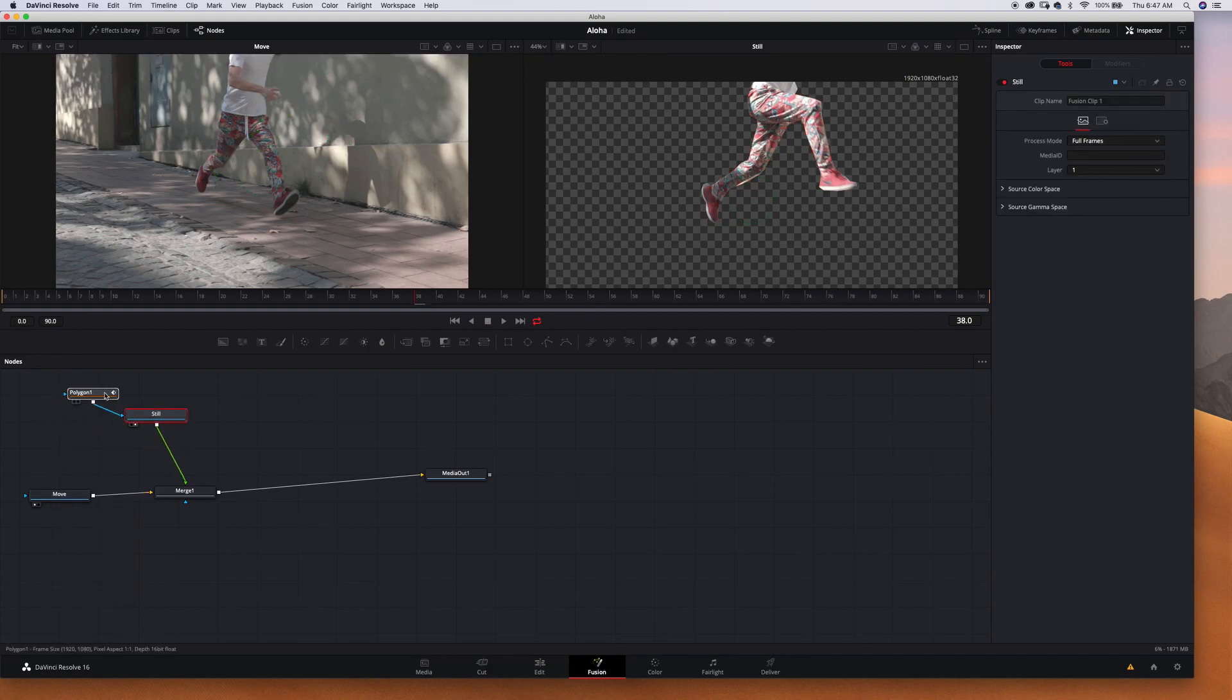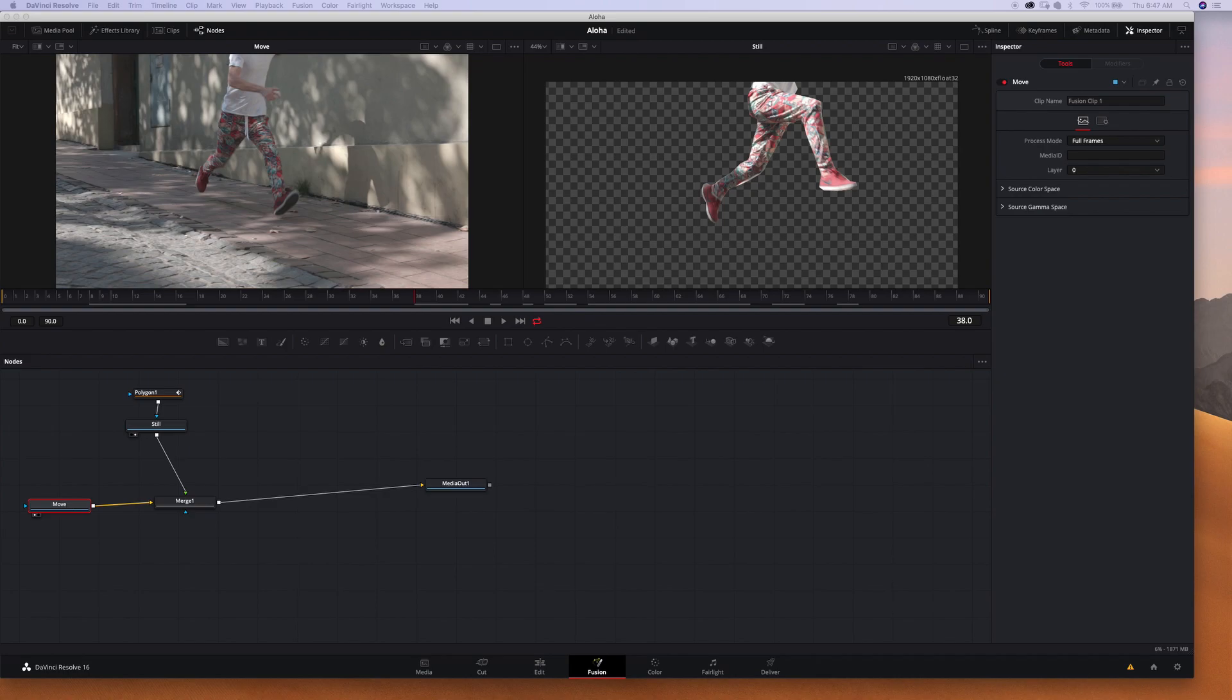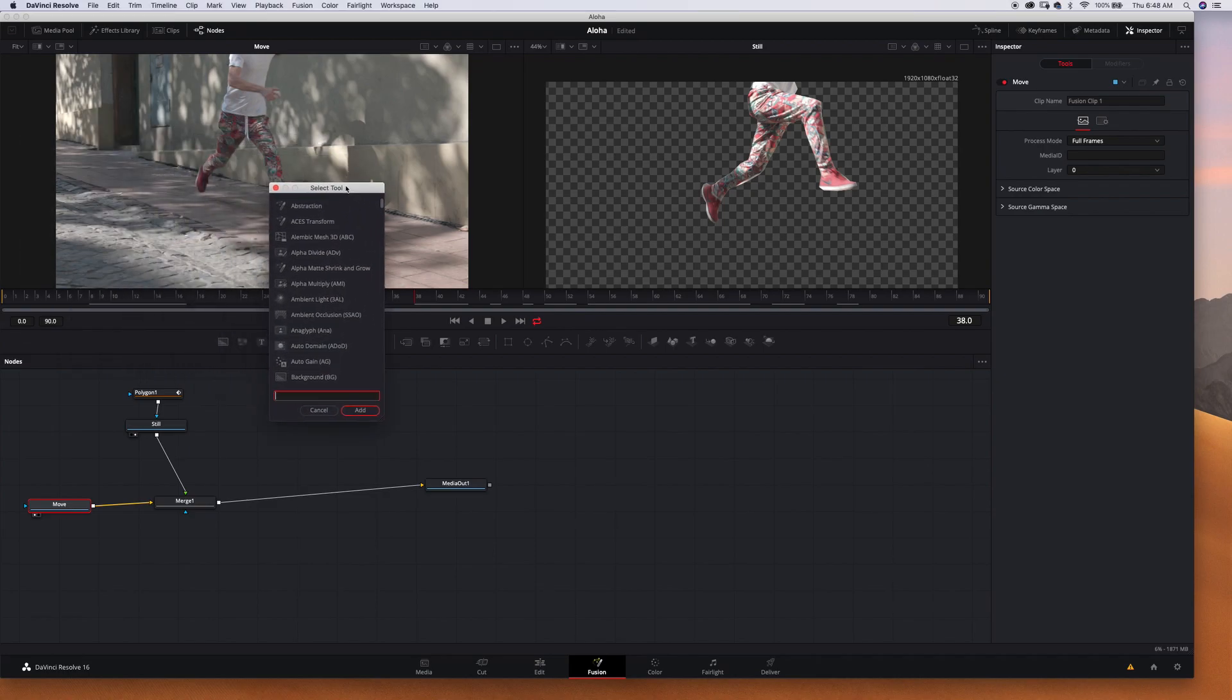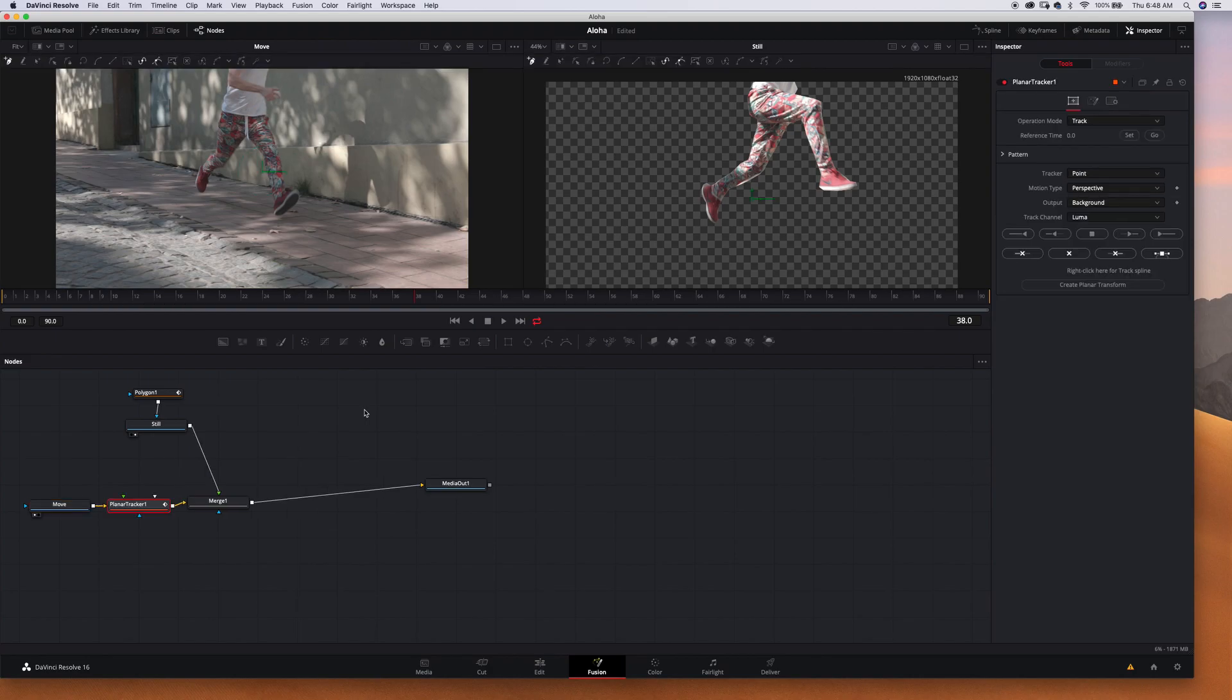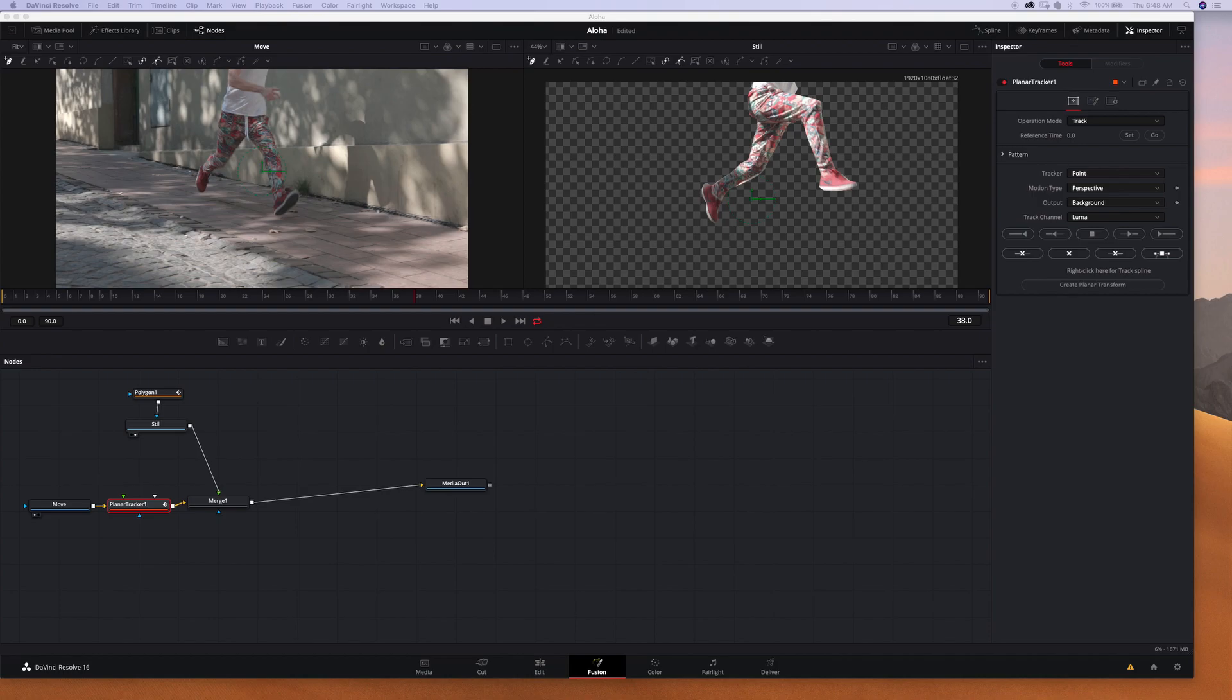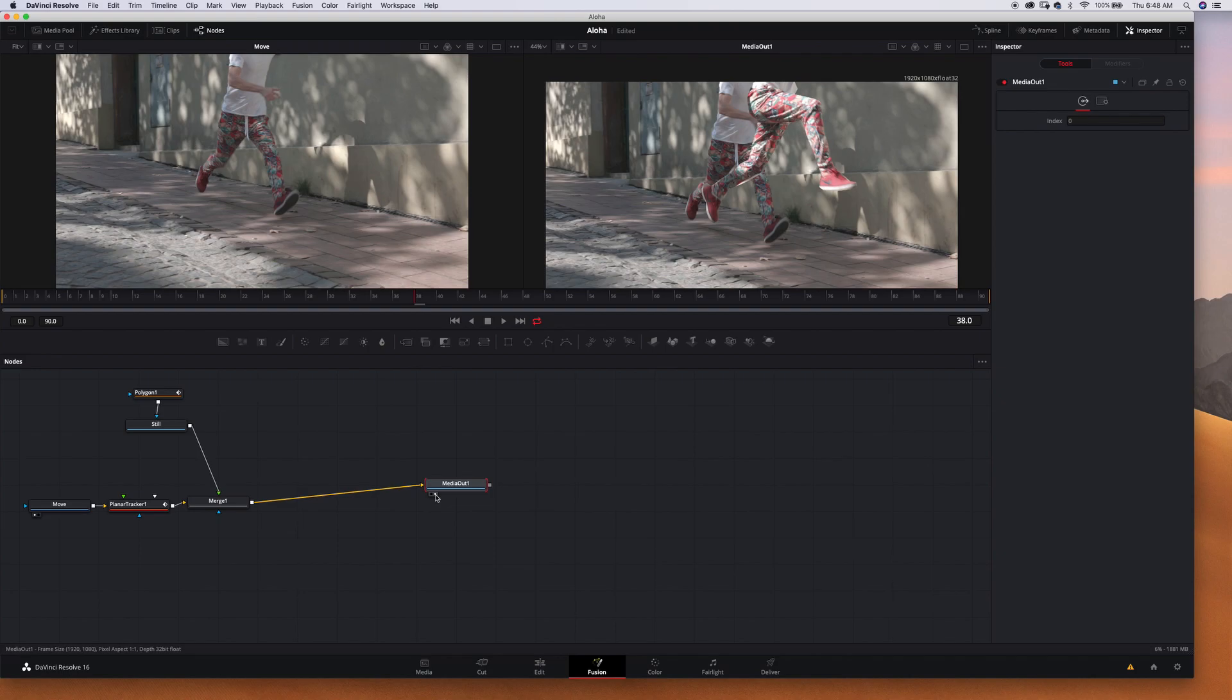So I would choose something like a leaf or some detail on the pavement. And to do the tracking we need to find planer tracker - put this right in the middle between move and the merge node and choose the subject to track.